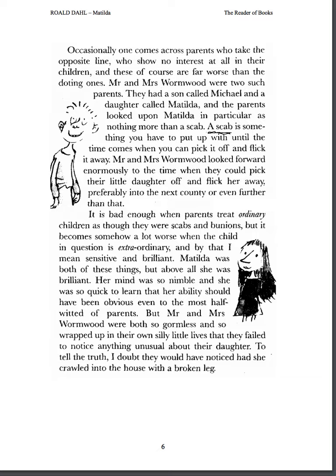It is bad enough when parents treat ordinary children as though they were scabs and bunions, but it becomes somehow a lot worse when the child in question is extraordinary — and by that I mean sensitive and brilliant. Matilda was both of these things, but above all she was brilliant. Her mind was so nimble and she was so quick to learn that her ability should have been obvious even to the most half-witted of parents. But Mr. and Mrs. Wormwood were both so gormless and so wrapped up in their own silly little lives that they failed to notice anything unusual about their daughter. I doubt they would have noticed had she crawled into the house with a broken leg.